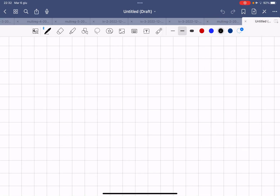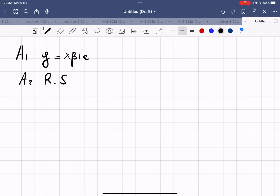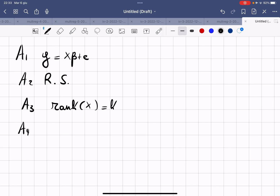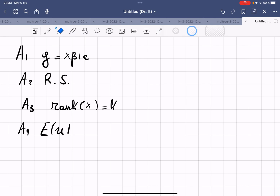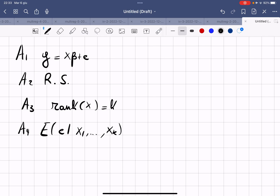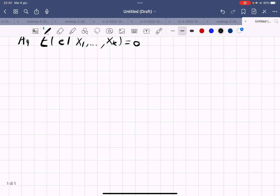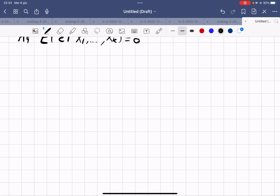We shall prove that the OLS estimator is unbiased. To do that we need four assumptions. The first is that our model is linear: Y = Xβ + ε. The second is random sampling. The third is no perfect collinearity, so we assume rank(X) = K. The fourth assumption is that the expected value of the residual given all the regressors is equal to zero — strict exogeneity.